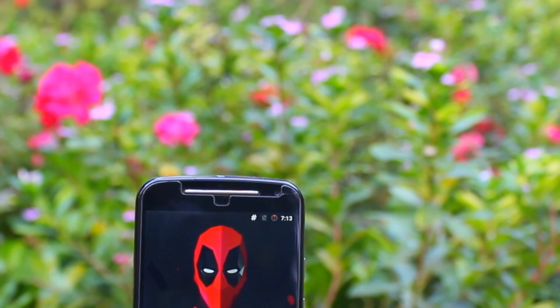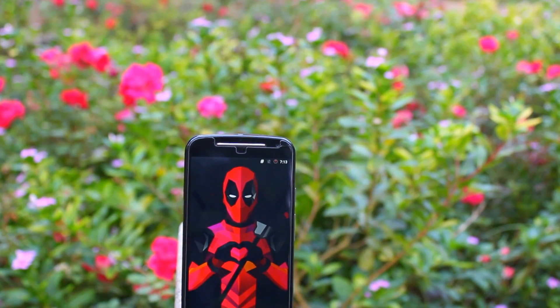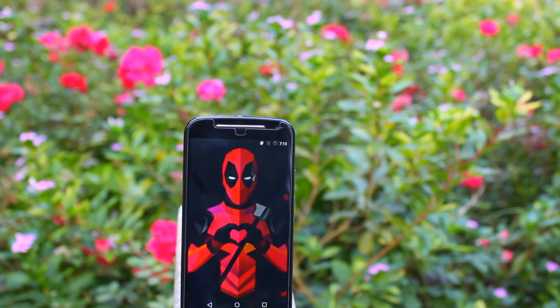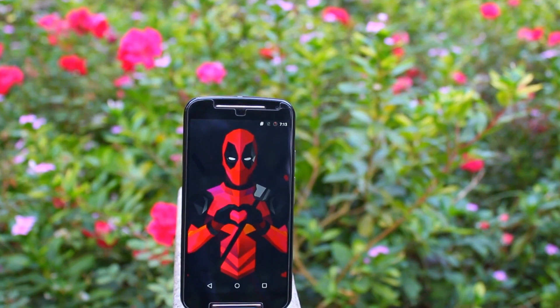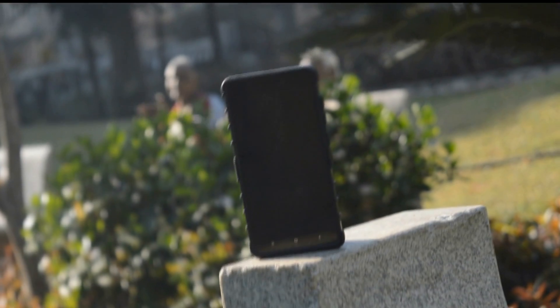Hey, what's up guys, Simran here back again with another video. Today I present you the list of 10 best Android apps that you must have on your Android. Without wasting any more time, let's jump right into the video.